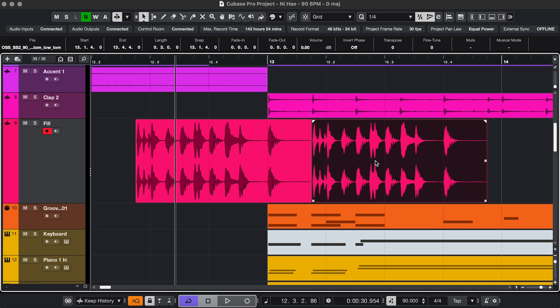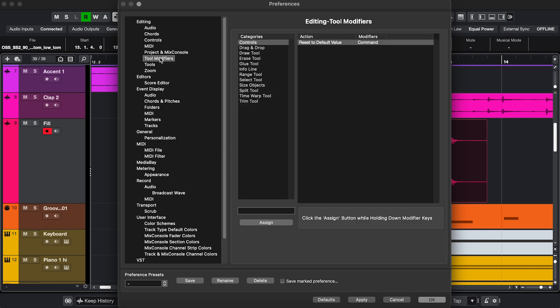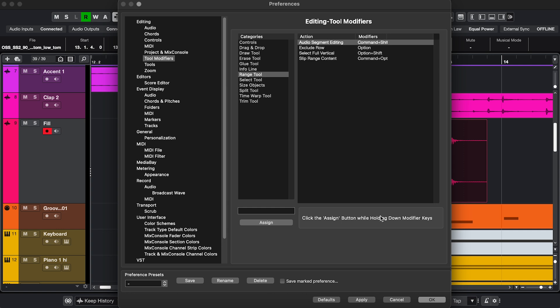I'm going to mention some of those in this video, but if you want to deep dive into that, go to Settings, and in Editing, go to Tool Modifiers. In there, you can check the default modifiers, and you can also change them.